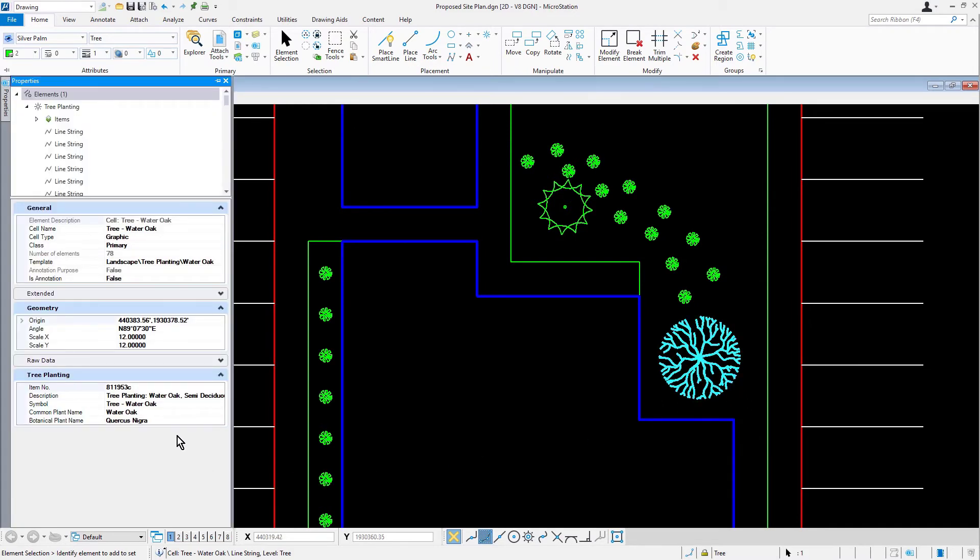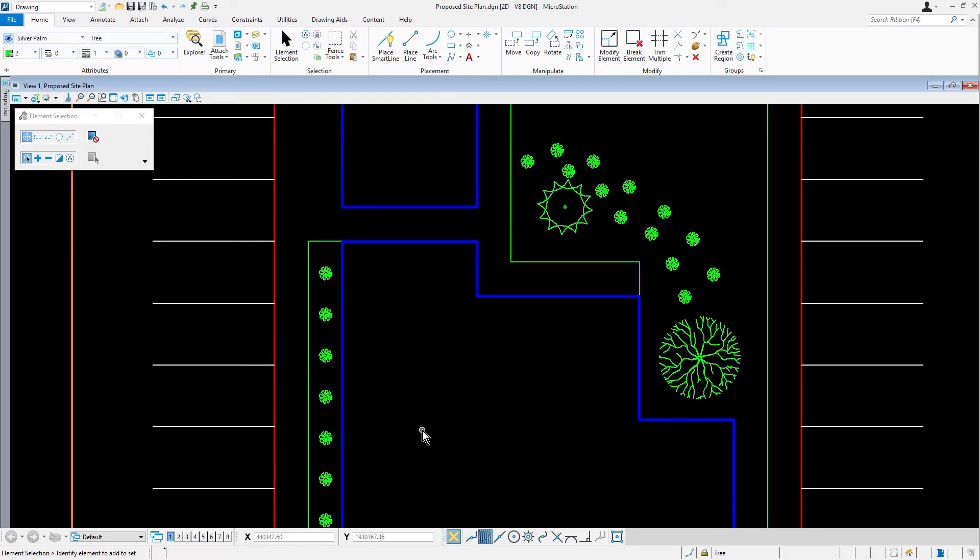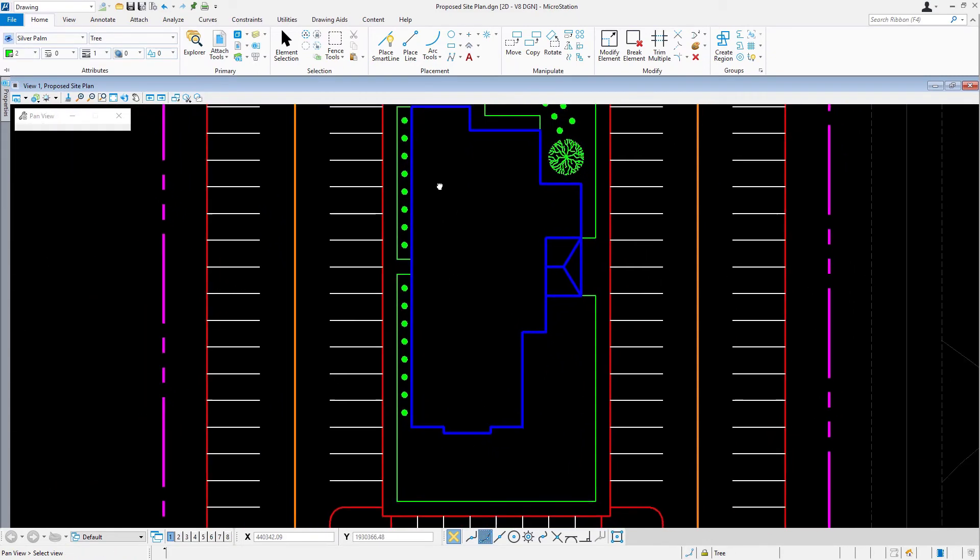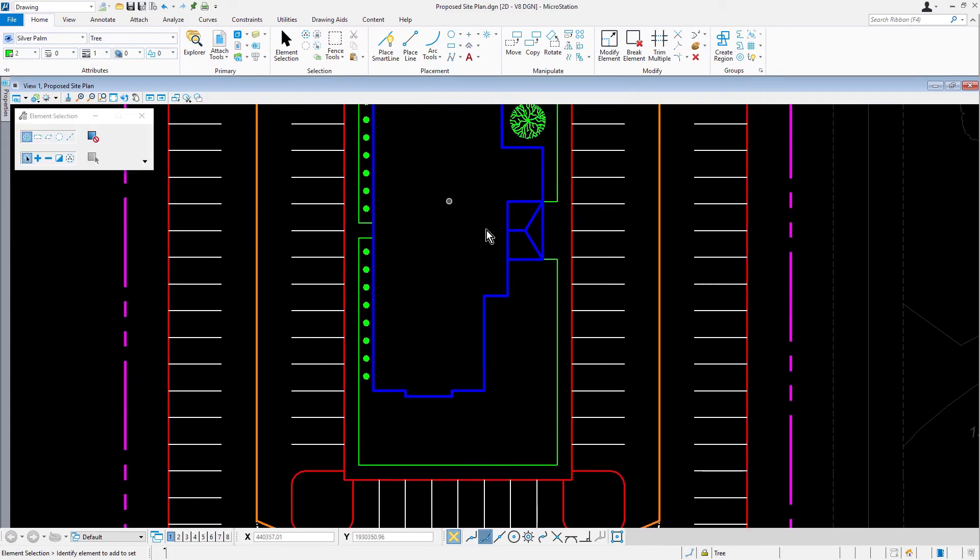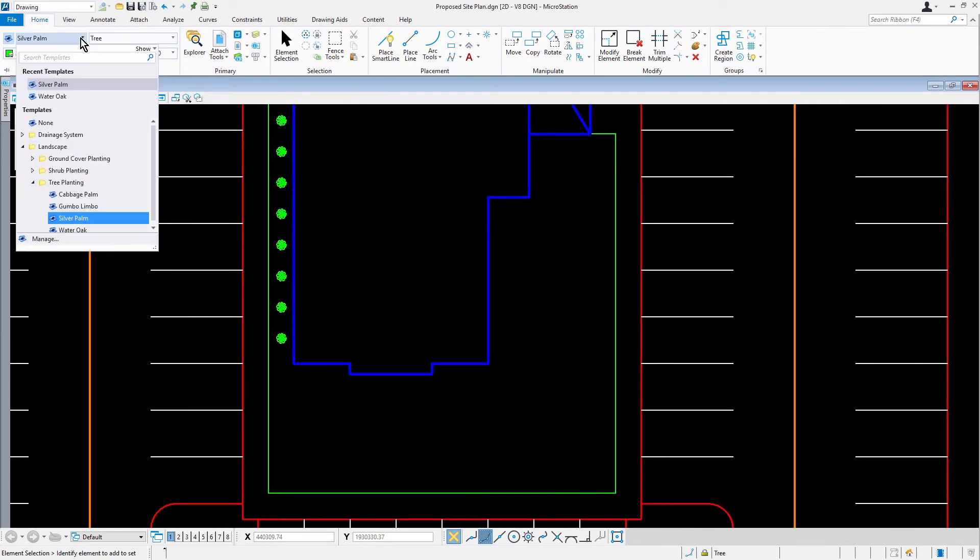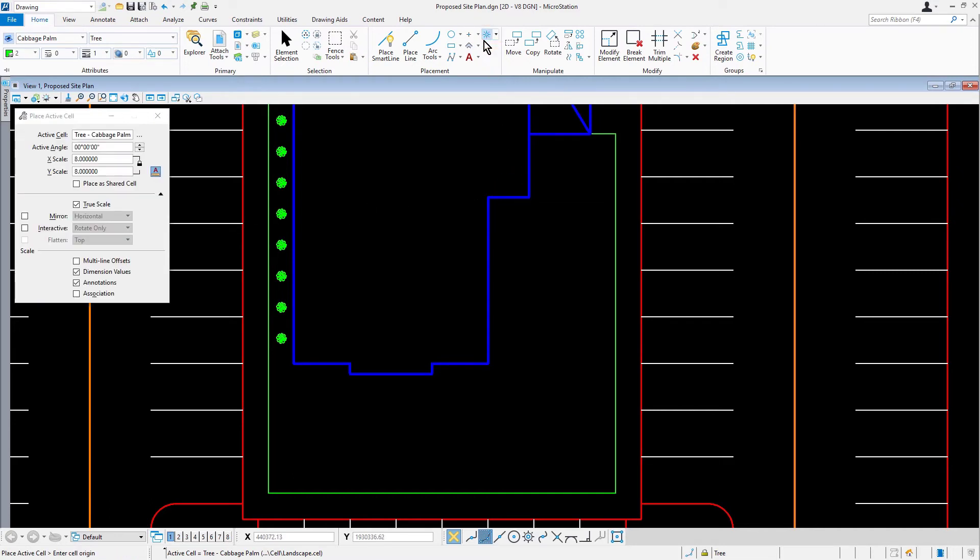With the element selection as the active tool, place a data point anywhere in the view to deselect the cell. In our next step, we're going to be placing additional tree cells. So, let's go ahead and zoom to the lower half of the building as shown. Set the active template to landscape, tree planting, cabbage palm. The element template sets the active cell as tree cabbage palm. Now, using the place active cell tool, continue to place palm trees as shown.